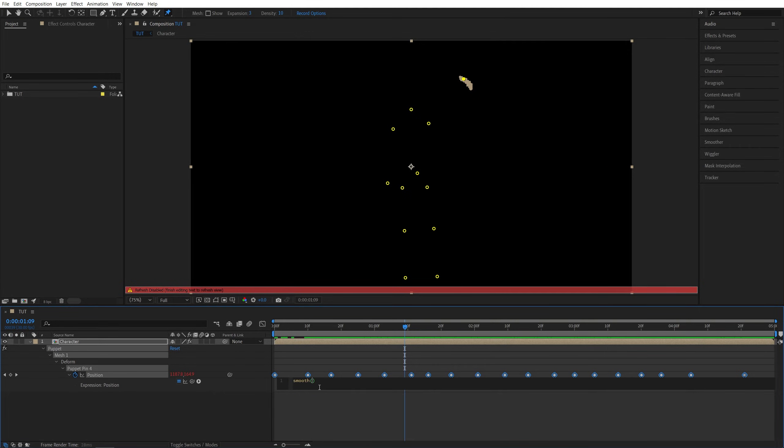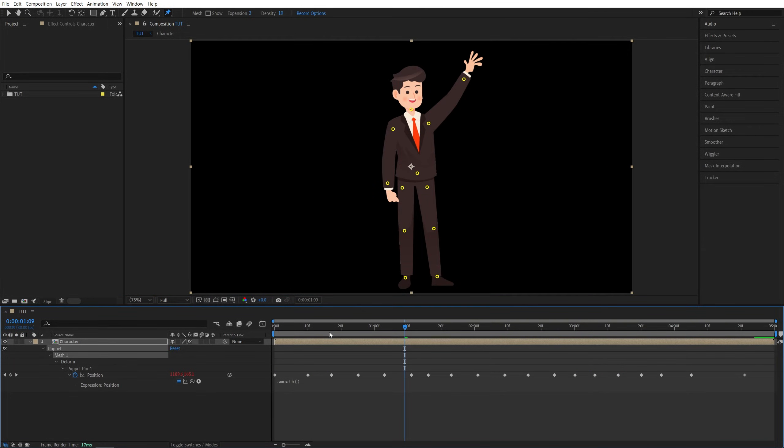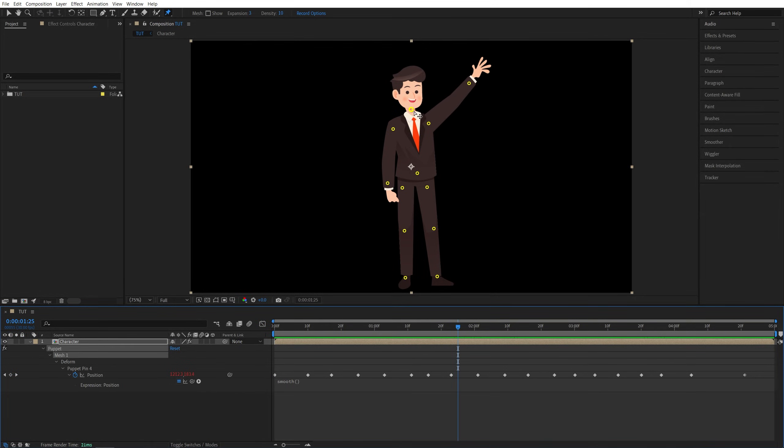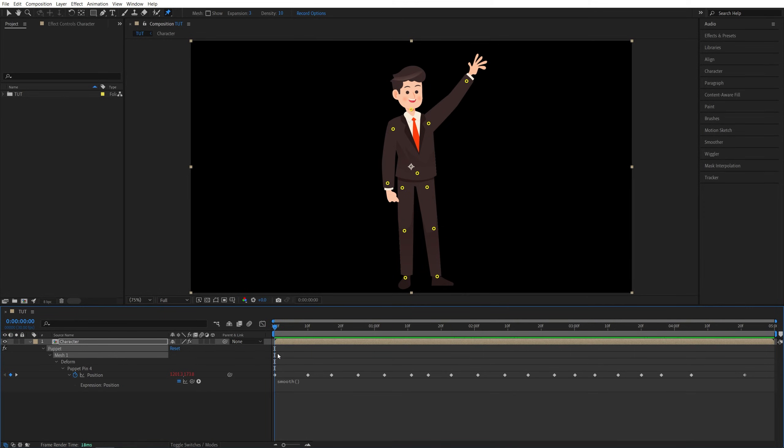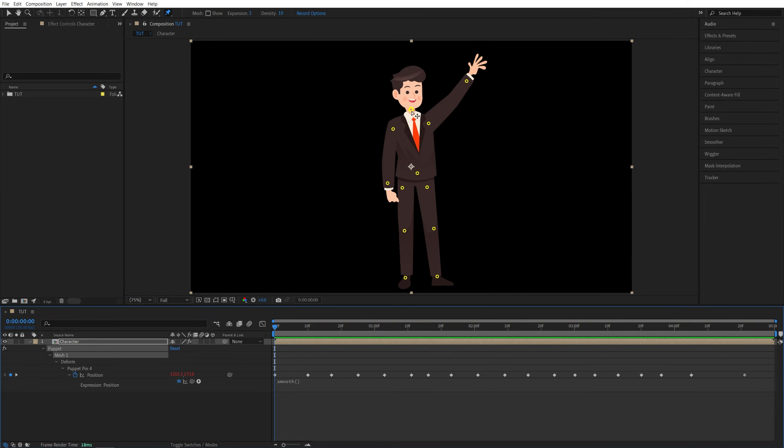You can animate any other parts in the same way. Just make sure that the time indicator is at the start of the timeline, then again hold the Ctrl key and let's animate the head but do it a bit slowly and more gently. So hold Ctrl, left-click and start moving.